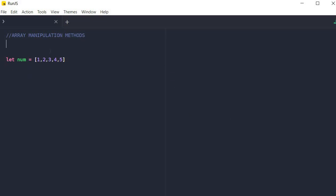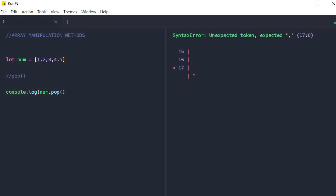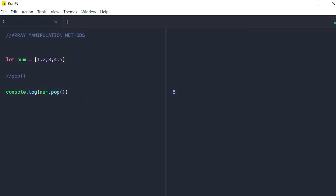Now we're going to talk about the next array manipulation method, which is the pop method. The pop method simply removes an element from the end of the array, and the return value of this function is actually the element that has been removed. In order to implement the pop method, we just say num.pop. What we expect to happen is that the number five in this array is going to be removed. And if we console log this, you will notice that the return value is the number that has been removed. And if we console log our array, you will see that our array is now a brand new array without the number five inside of it.